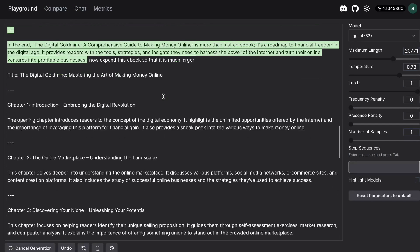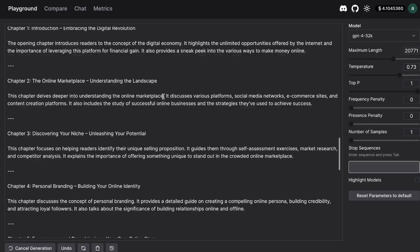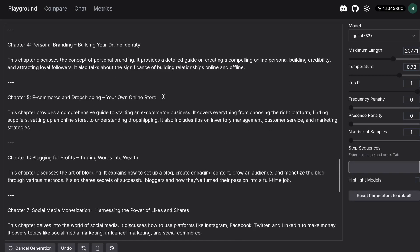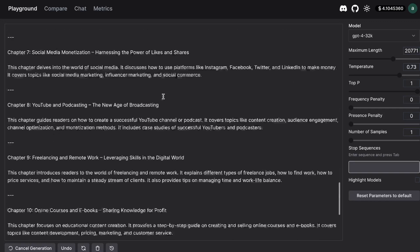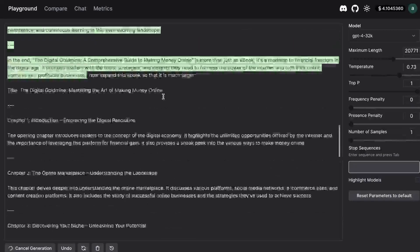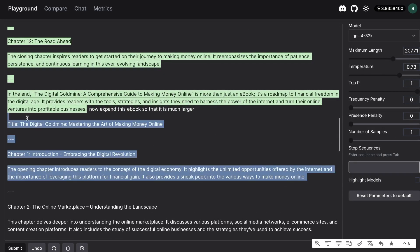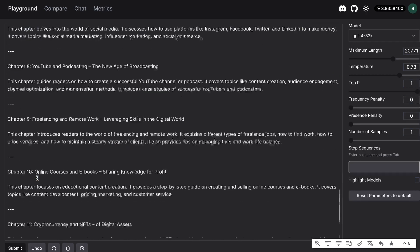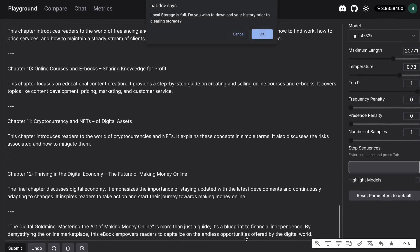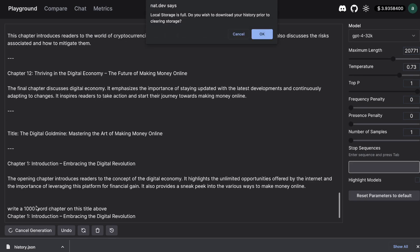Okay so this is the expanded ebook and again as you can see it's not very long so maybe what we can do here is we can just copy over the title and chapter 1. So I've asked it to write a 1000 word chapter on this title above and the chapter 1 so I've just kind of split up the input so that we can get much longer outputs.